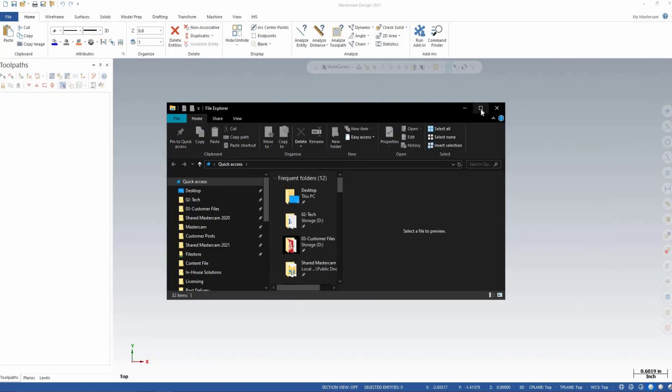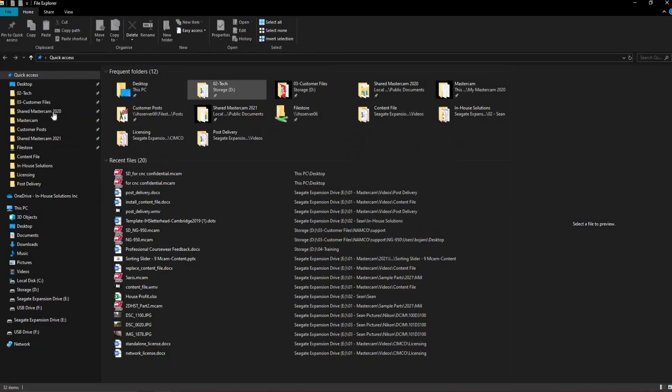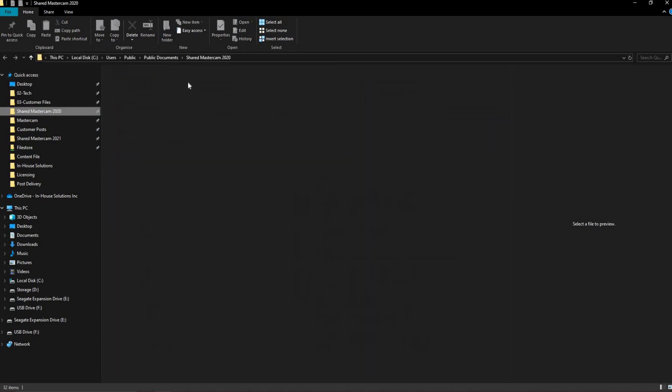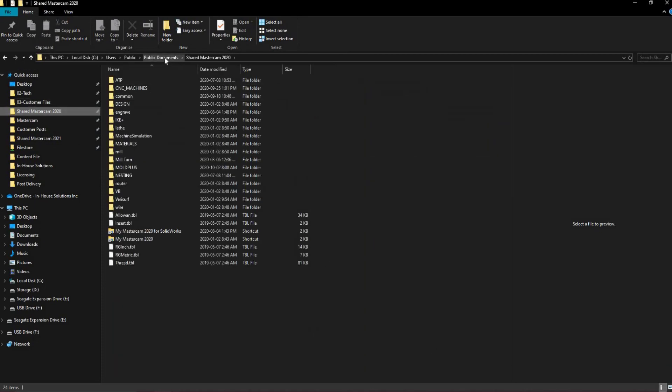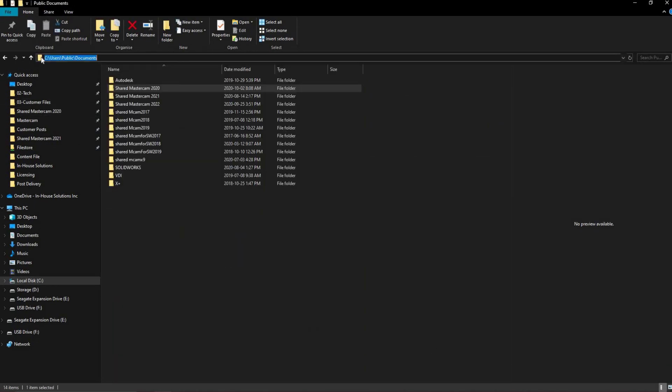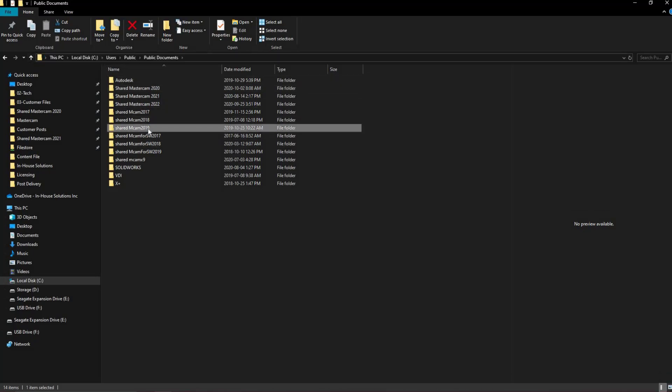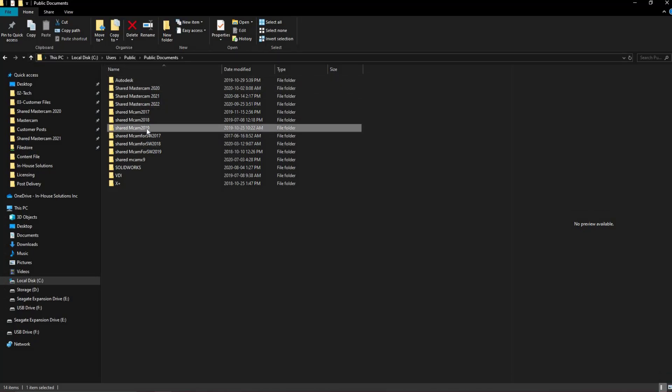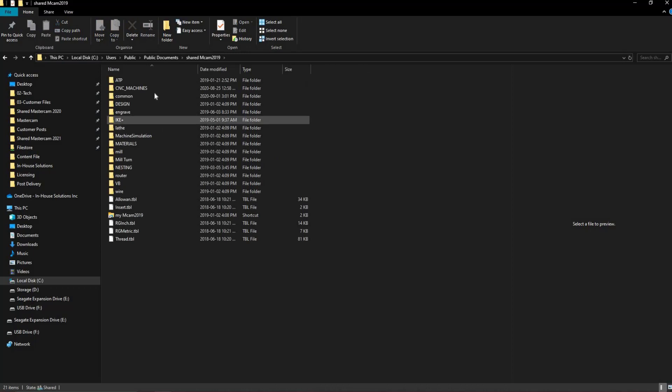We'll start by finding the files we want to migrate. We can find these files by navigating to the C drive, Users, the Public User, Public Documents, and selecting the older version of Mastercam you are wanting to migrate the files from.